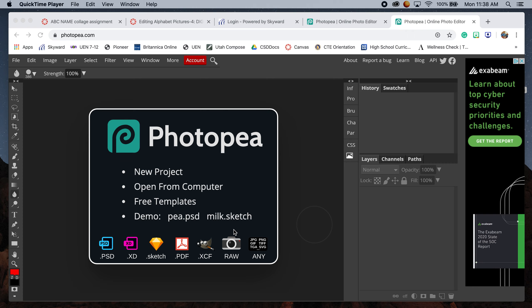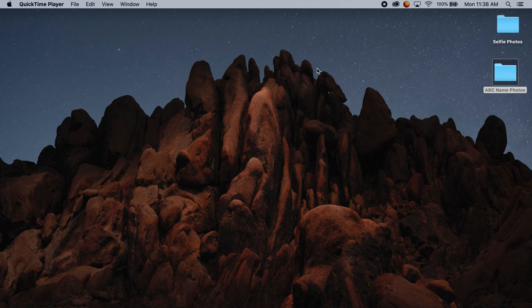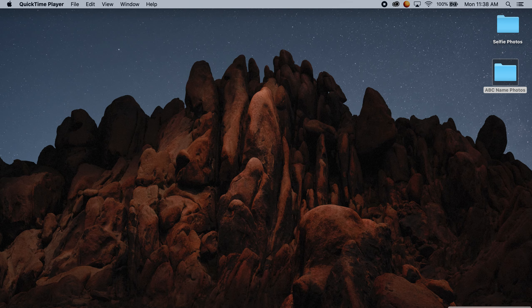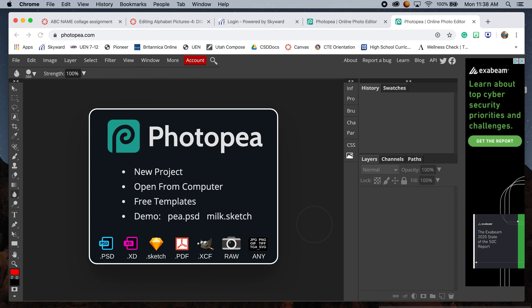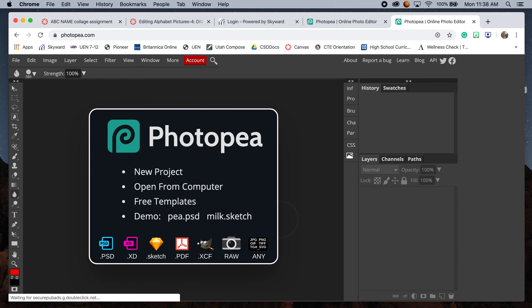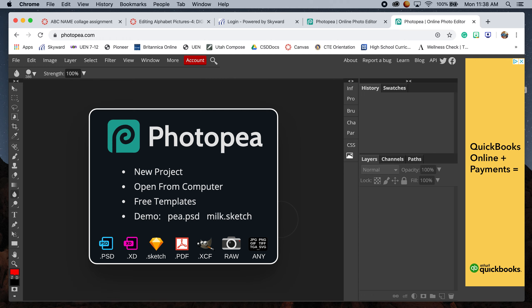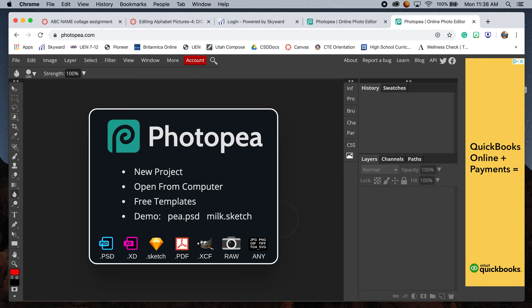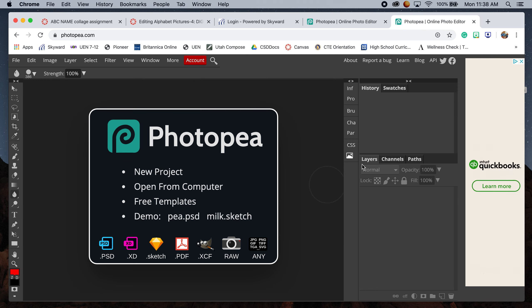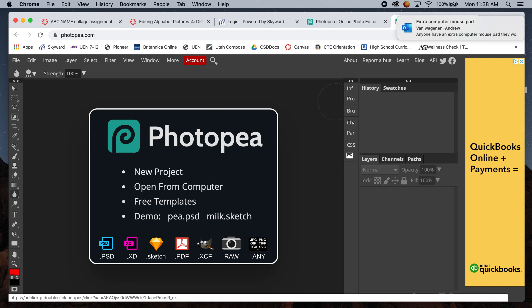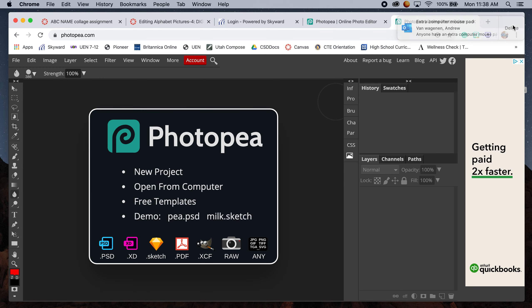You should have all your ABC name photos done and taken, ideally accessible on a desktop so you can easily pull them in. It can be difficult finding them on SD cards or transferring from your phone to your computer, so it's easier to have them ready to go.